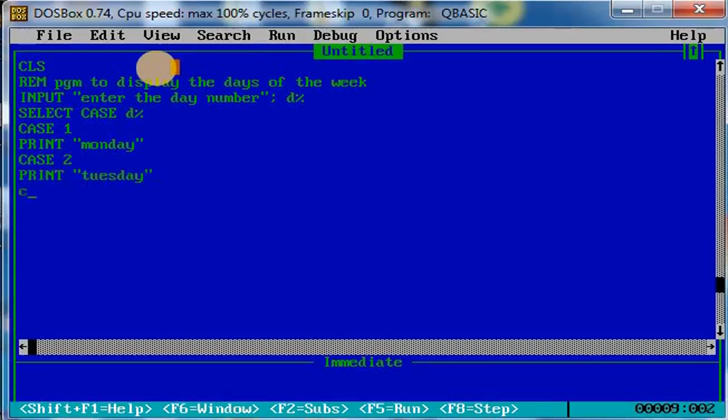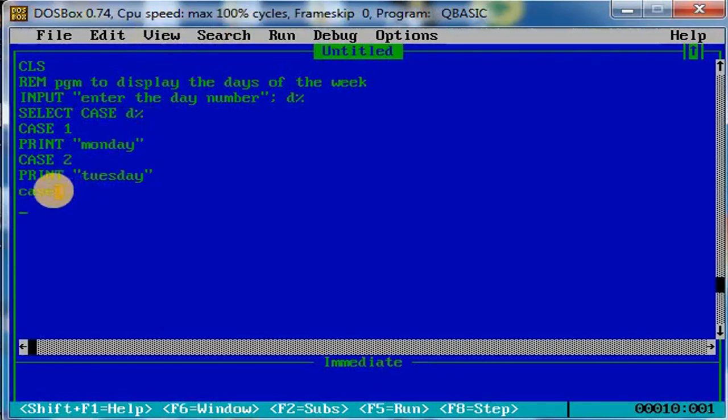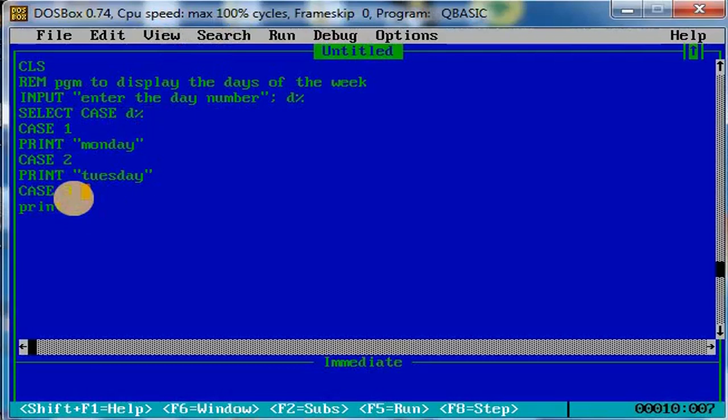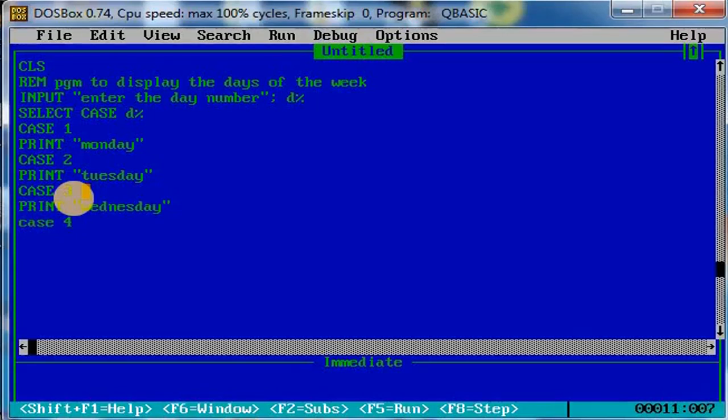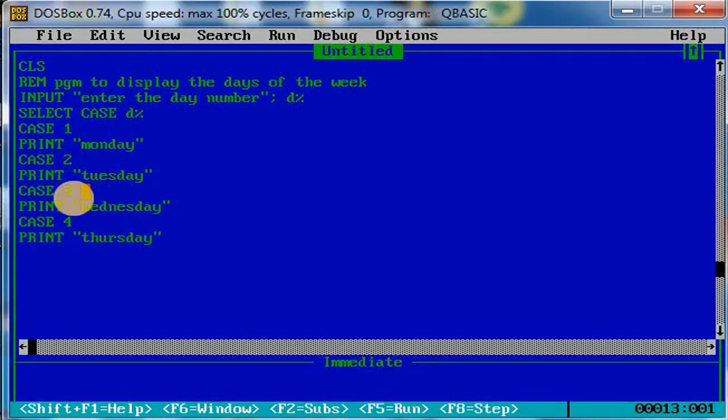If it is CASE 3, then it should print Wednesday. If it is CASE 4, print Thursday. If it is CASE 5, then print Friday.